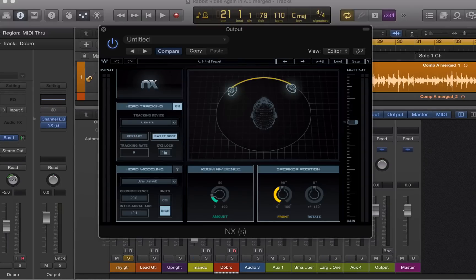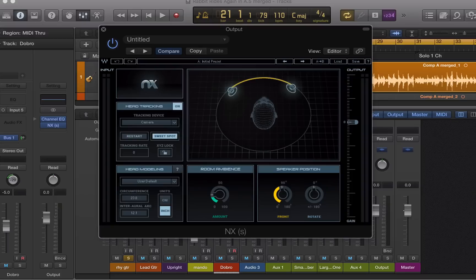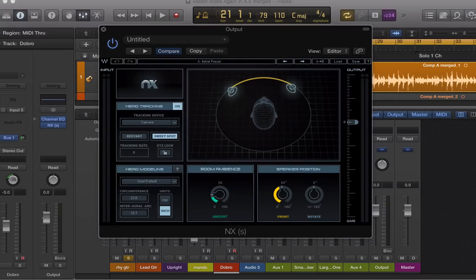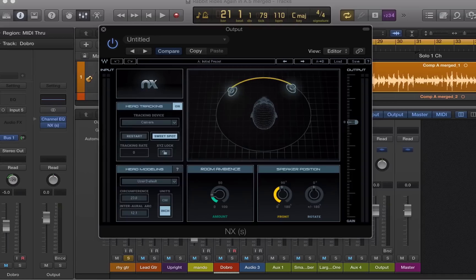NX is only used while you're doing your mix. You have to turn it off before you bounce or it will make the audio sound very strange. It's there as a monitoring aid more than anything else.